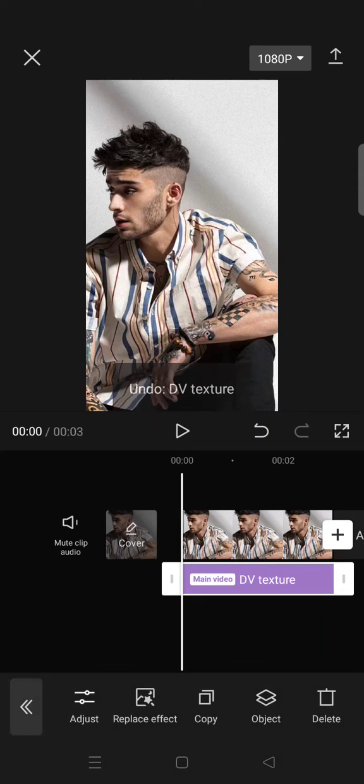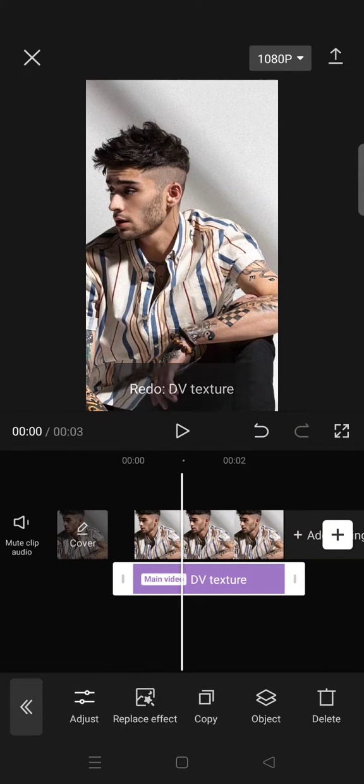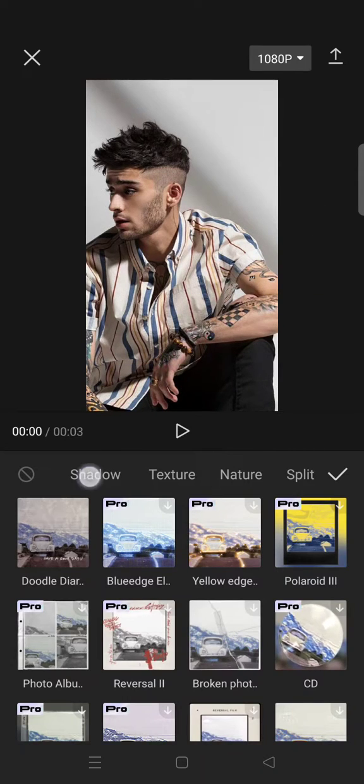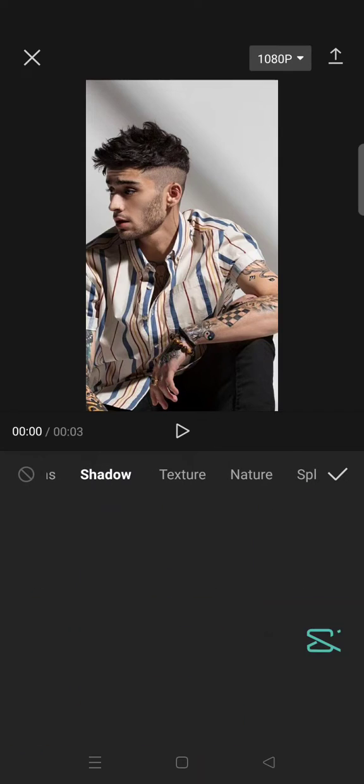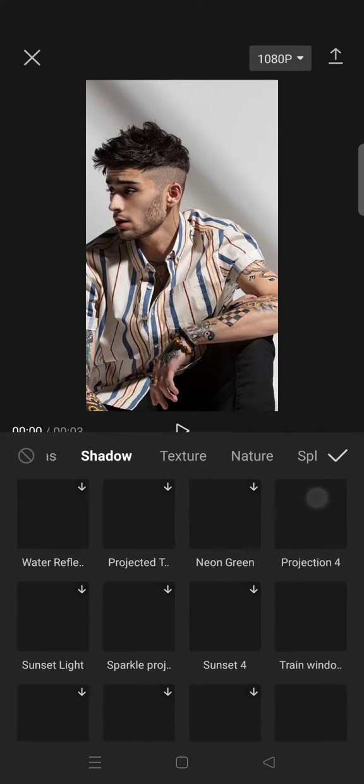So here is the before and here is the after. And then the second one is in the Shadow category. Choose the Angel effect.